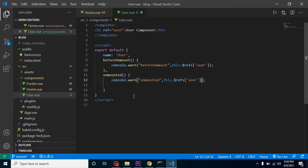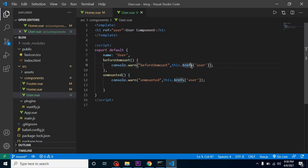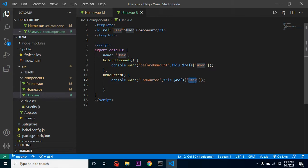For interview questions: beforeUnmount is called just before the component is unmounted or destroyed, and unmounted is called after it is destroyed. The second difference is that in beforeUnmount you can still access your UI, work with refs, and interact with the DOM. In unmounted you can only perform operations affecting other components, not the current component's UI, because it will always be null. That's all for this video — bye bye, take care.